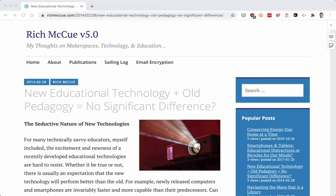Hi, it's Rich here. I'm going to quickly show you how to use Hypothesis to annotate an HTML file, a web page, or a PDF file. So here we have a web page, and I can tell that I've got Hypothesis installed because there's this little icon here on the side.